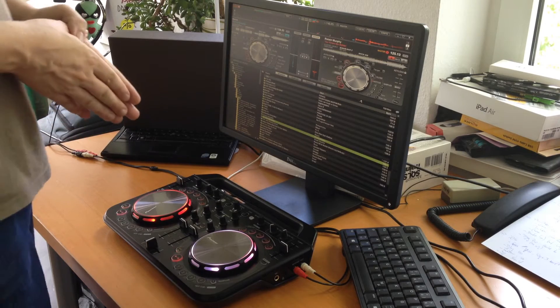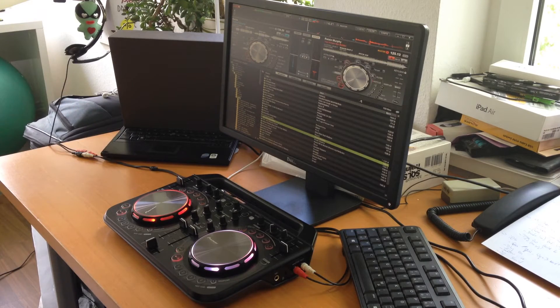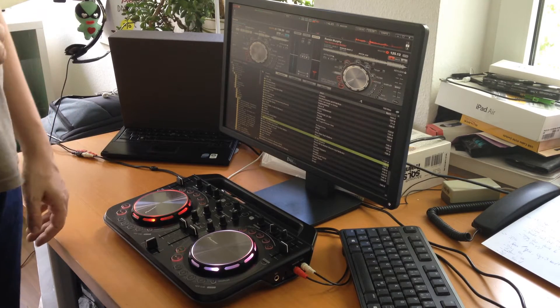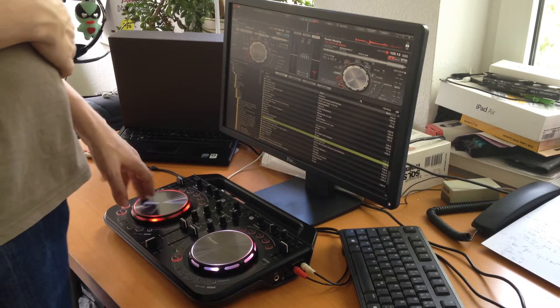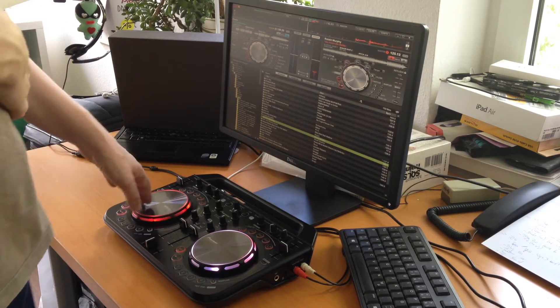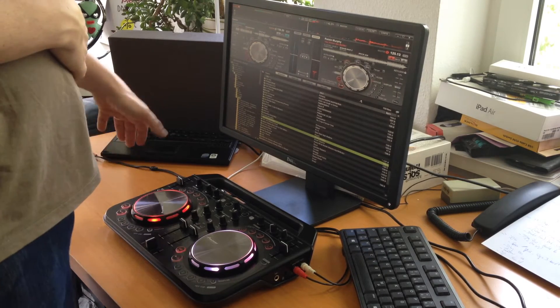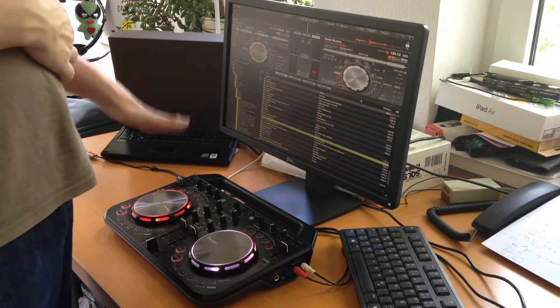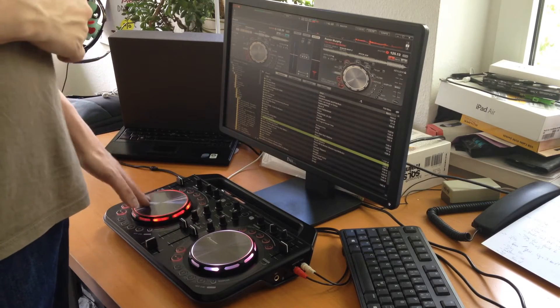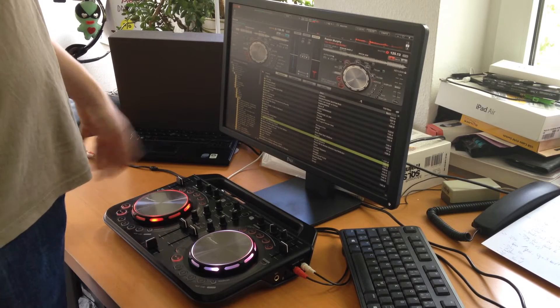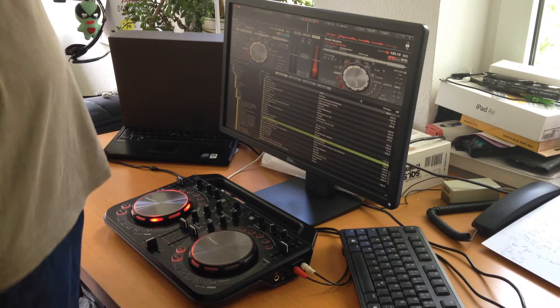So what's the cool thing? You have the two decks. You can play here and do all the scratching and you see it pretty much reacts in real time at the moment when you do something. It's really fast.